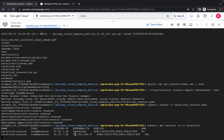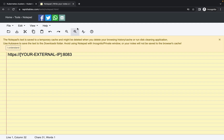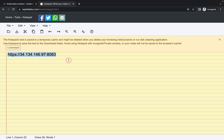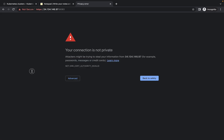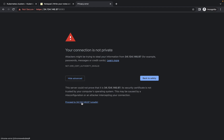It's done. Copy the external IP, come back to the notepad and paste it in the correct position. Make sure there is no extra space — the command should look correct. Then copy the full command, open a new tab, paste it in the address bar, wait a second, click on Advanced, and click on Proceed.